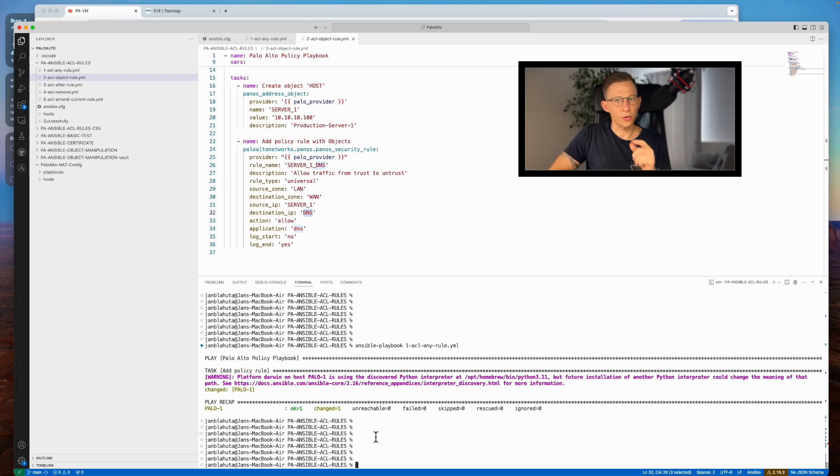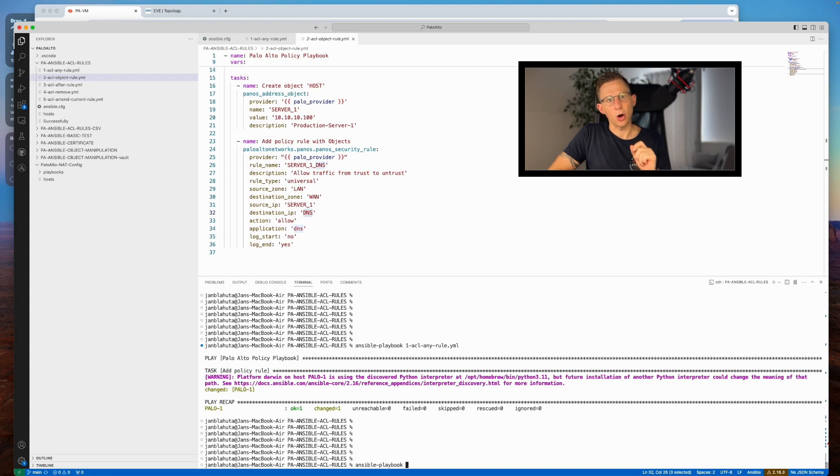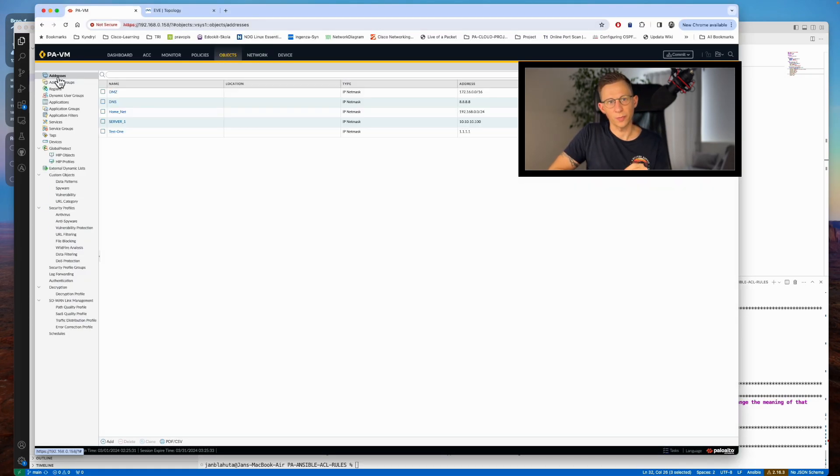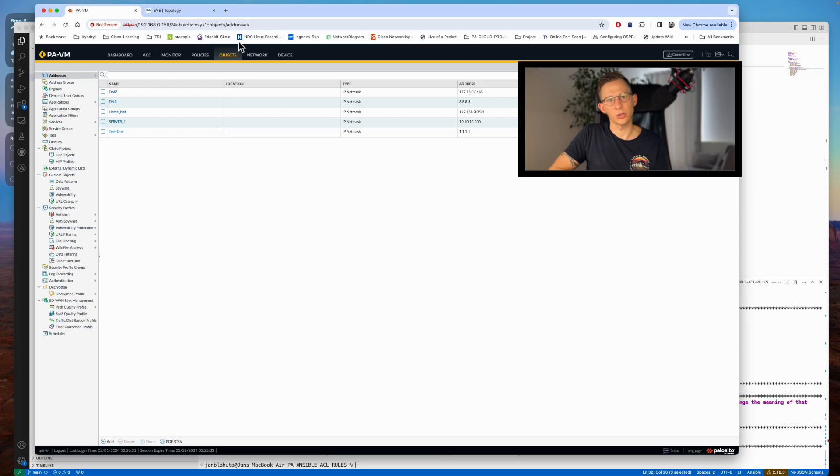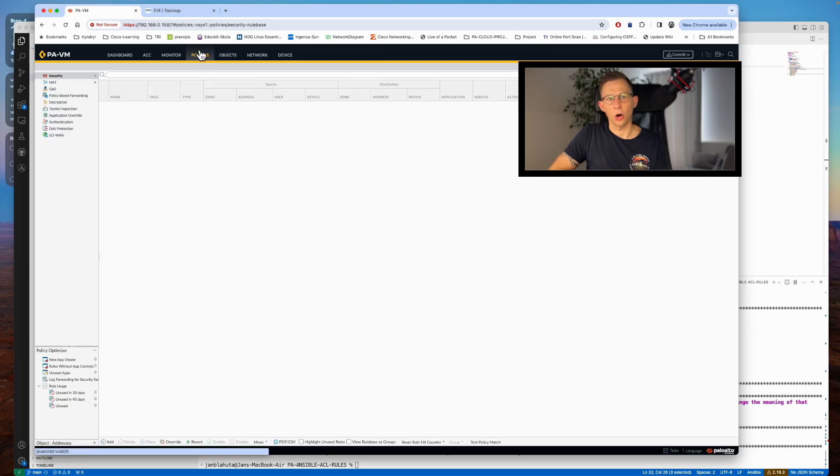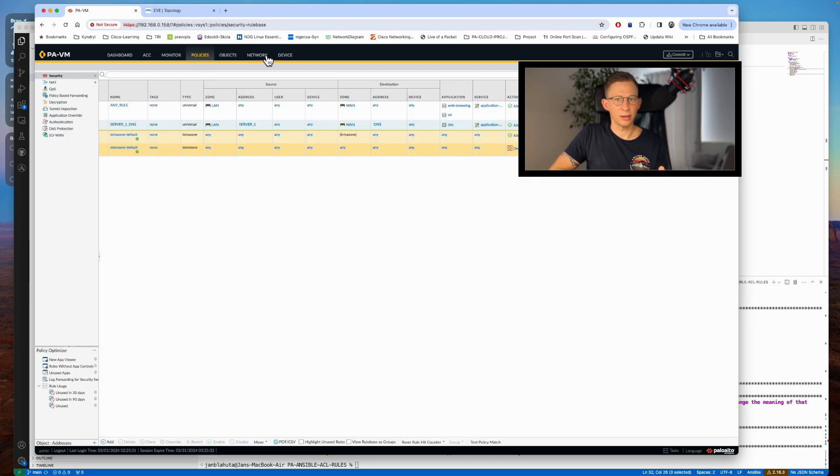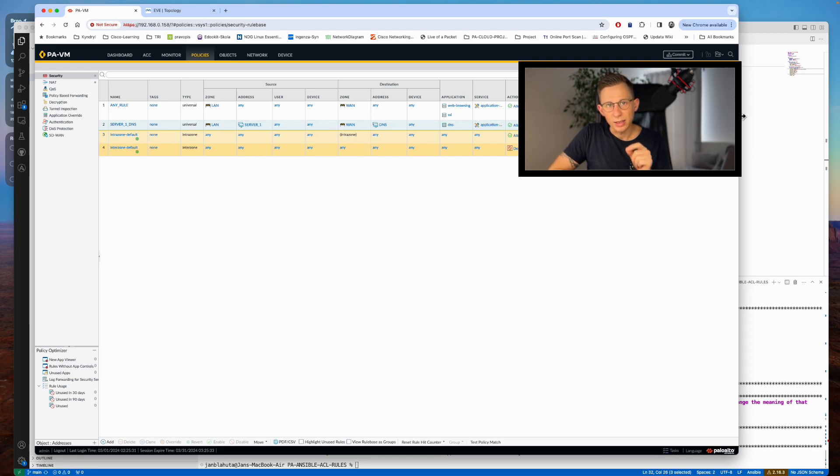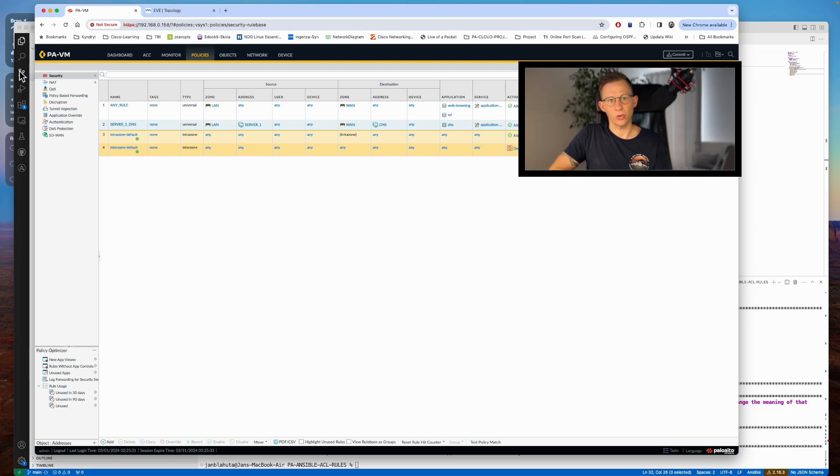Upon the playbook execution, the rule and the objects are successfully configured on the firewall. Let's check the firewall for the new policy and object. First check the object, we should see server_one object created, and then I will check a policy and a server_one DNS rule that I have just created with a server_one object. All looks great, so I can move to the next lab.